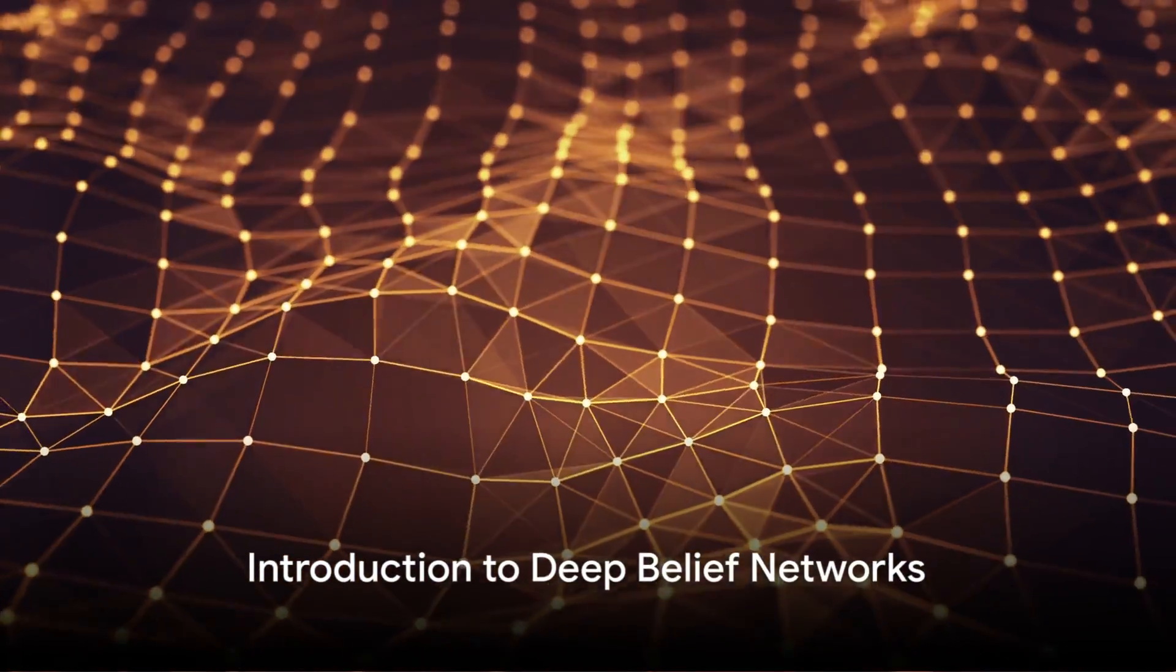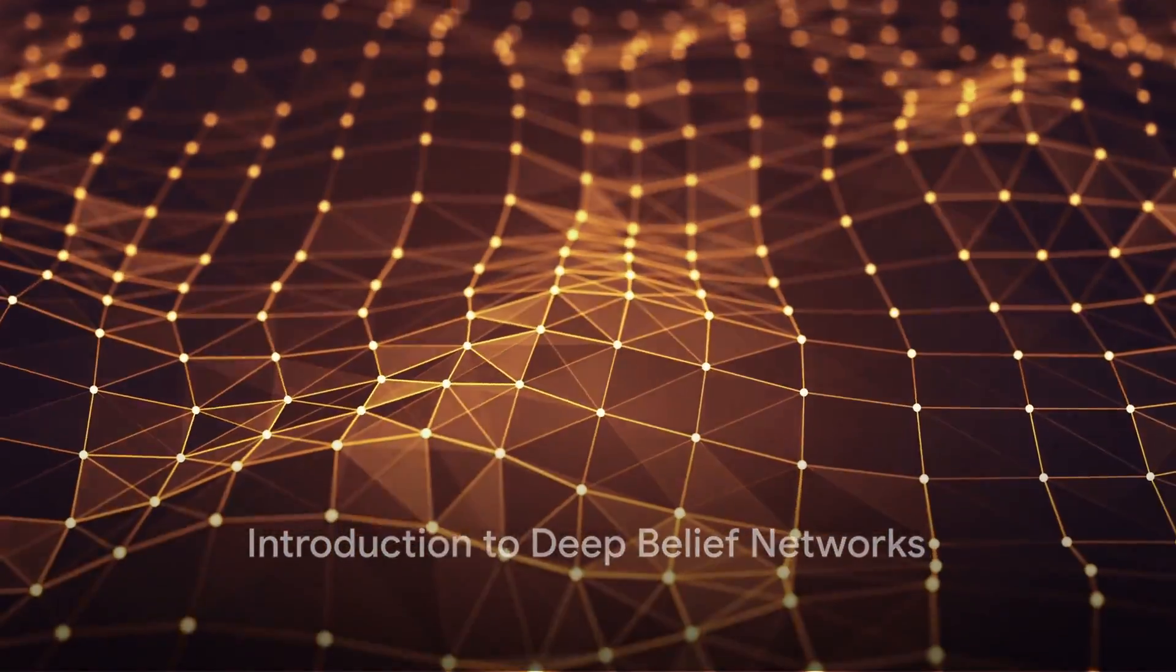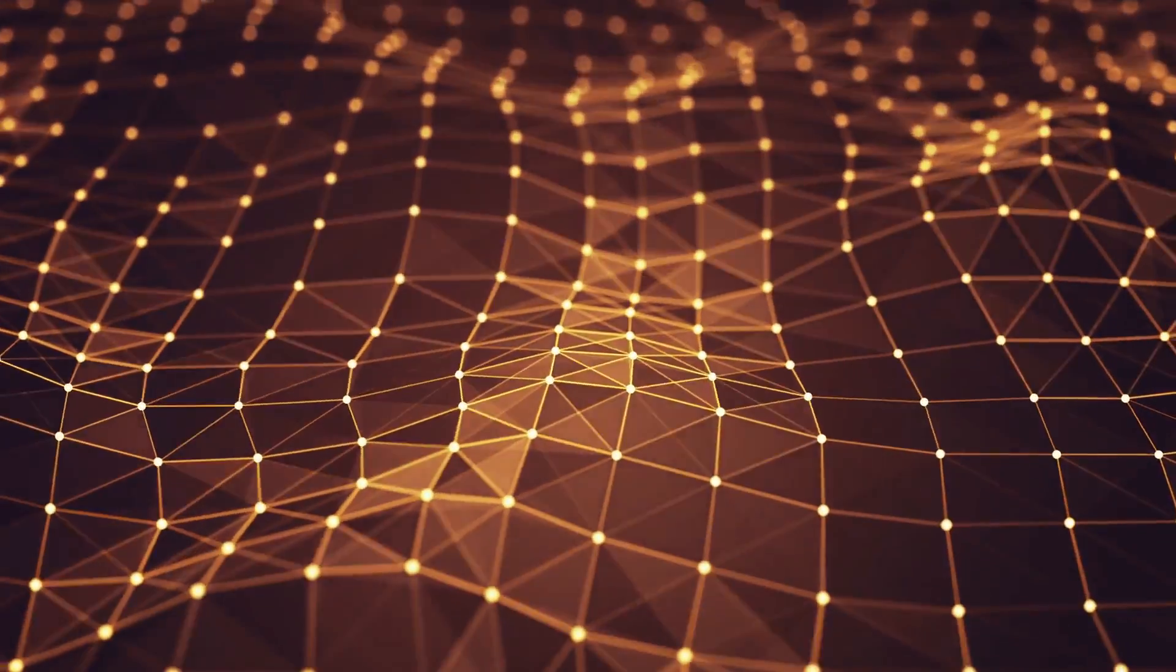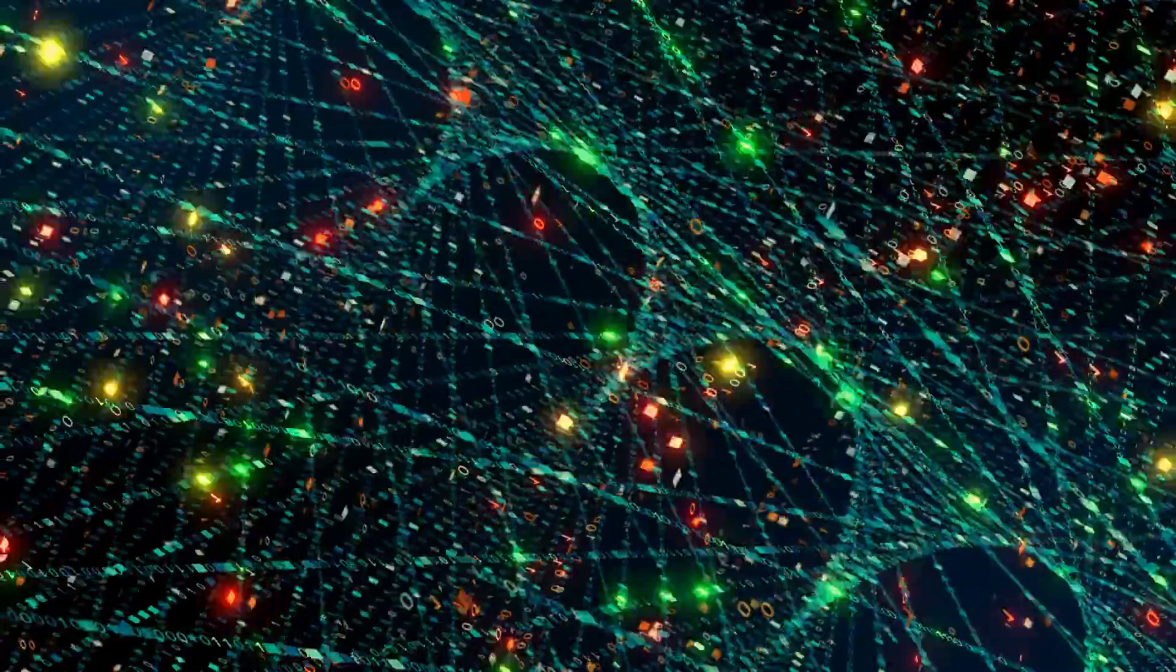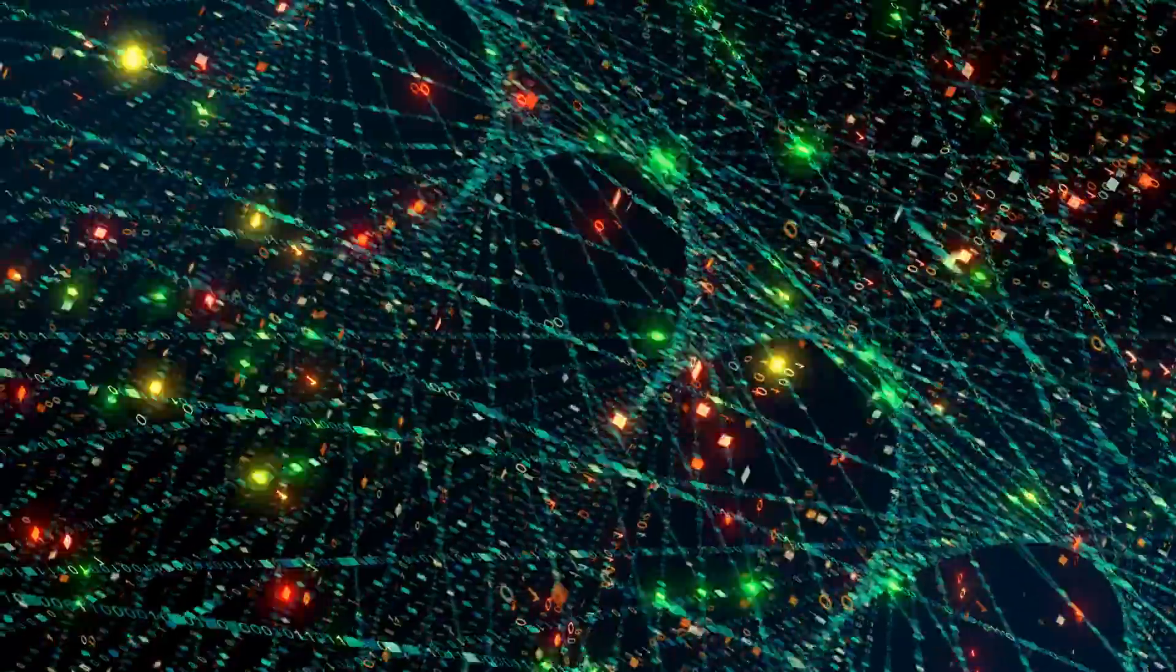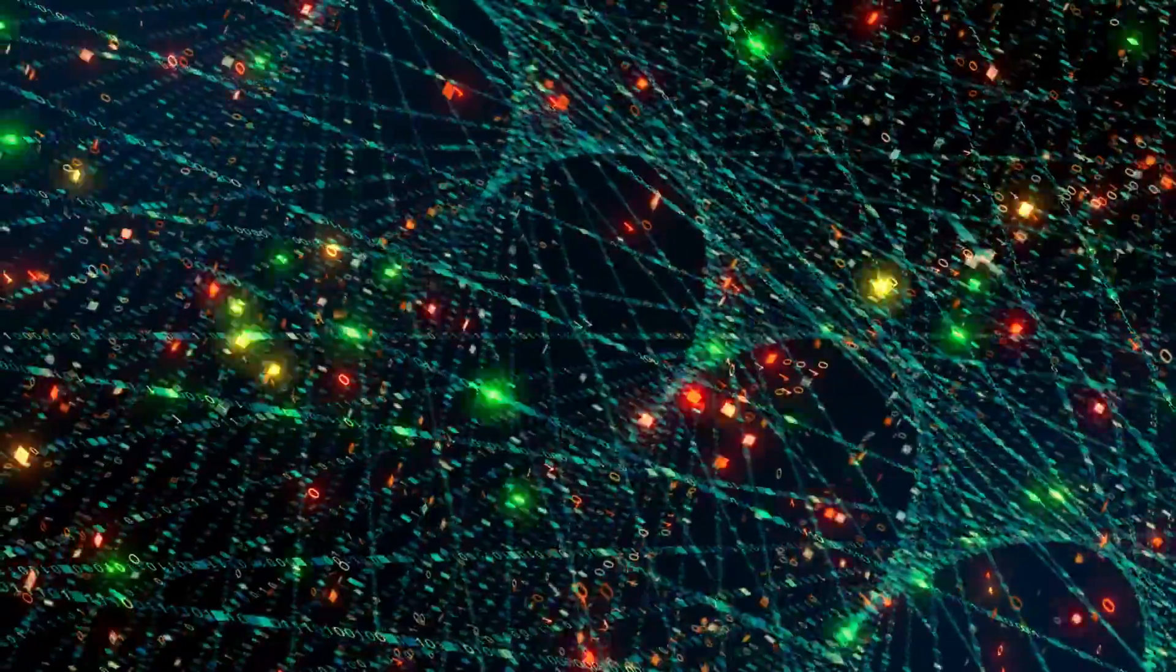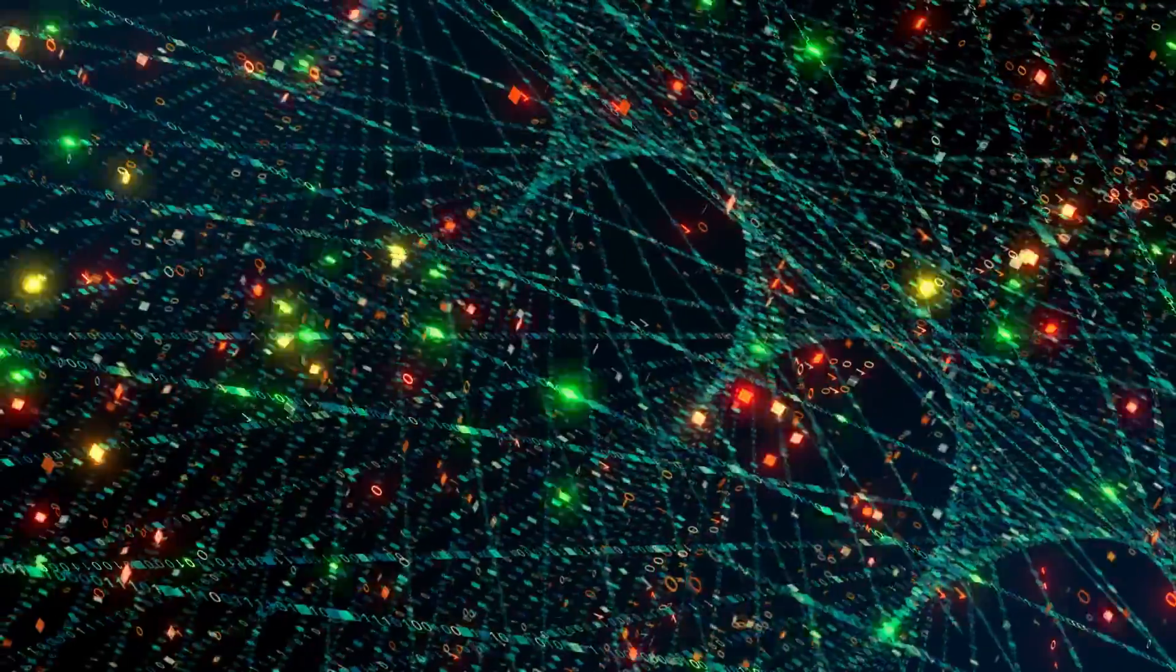Have you ever wondered how deep belief networks work in machine learning? Well, buckle up because we're about to embark on a journey into the fascinating world of these advanced algorithms.